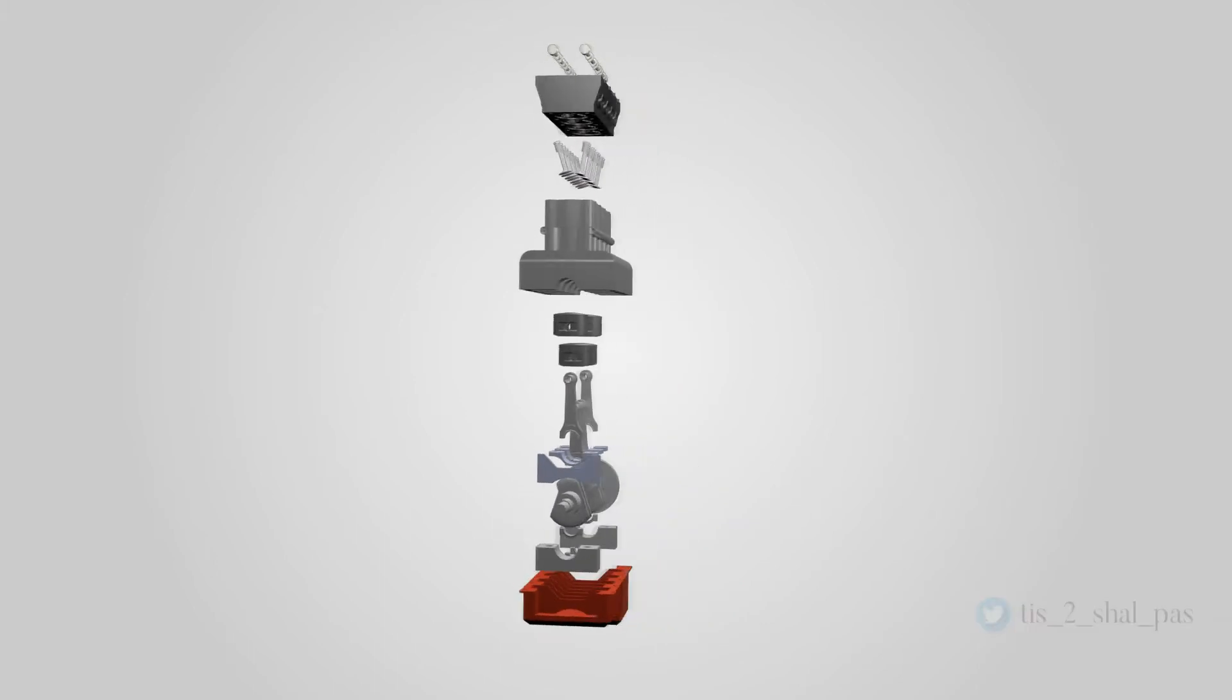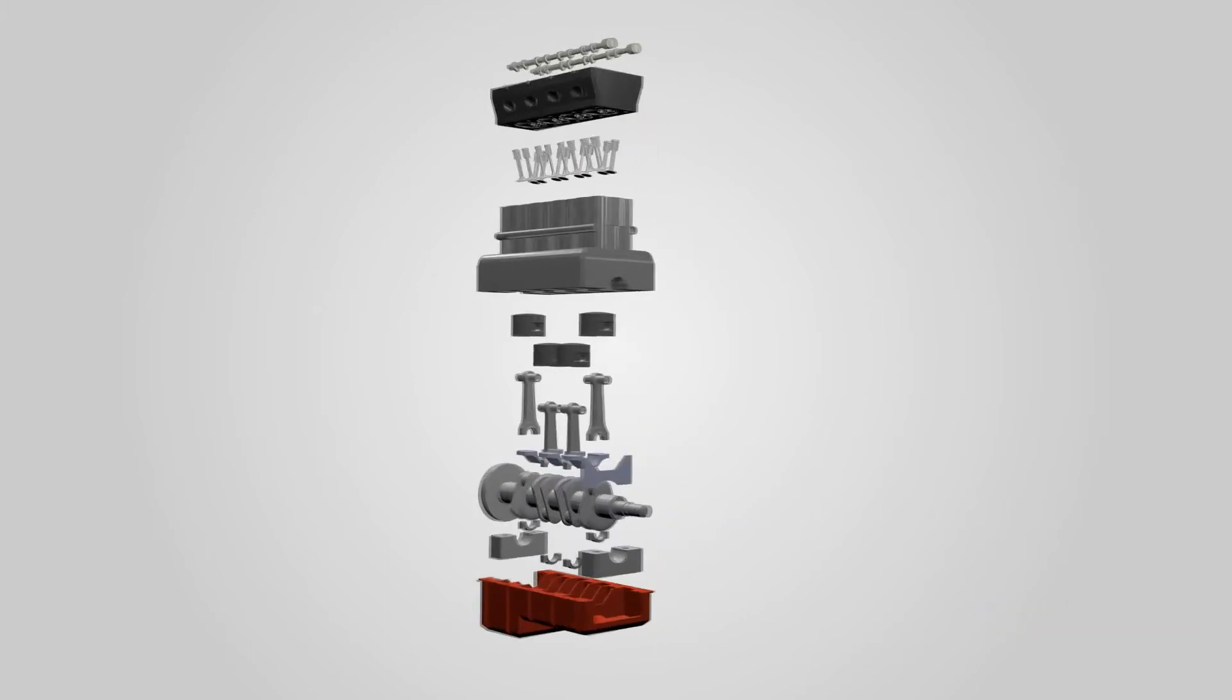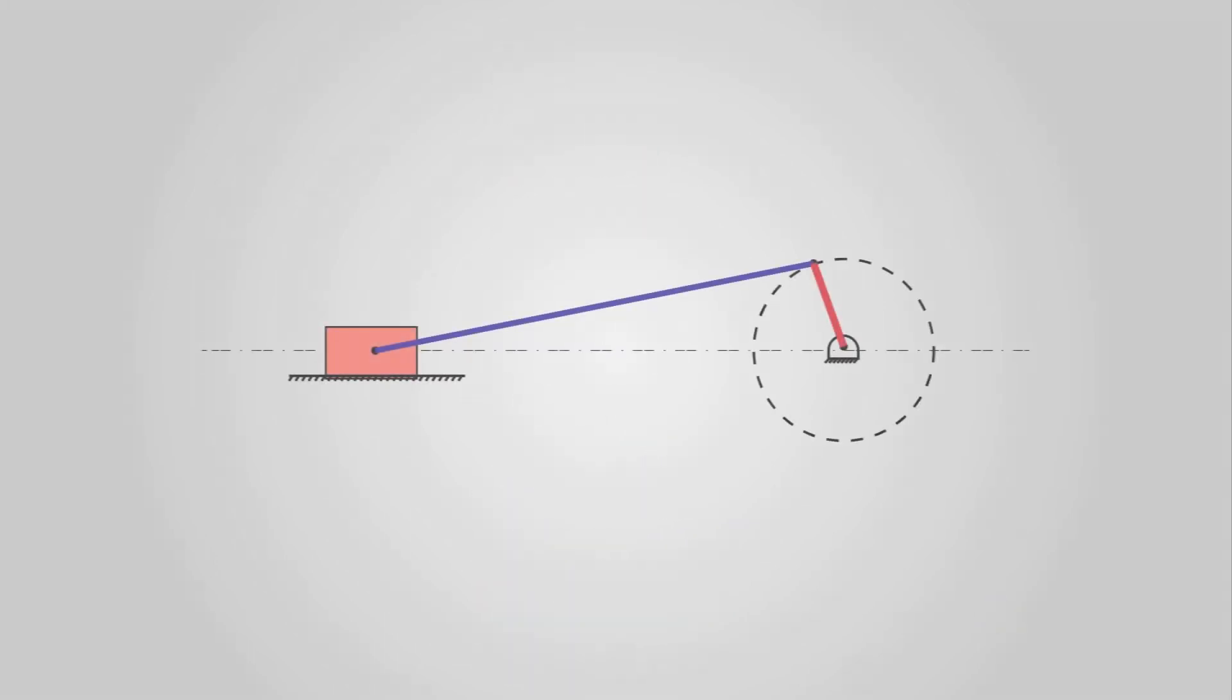There are two main mechanisms in IC engines: slider crank mechanism and cam mechanism.